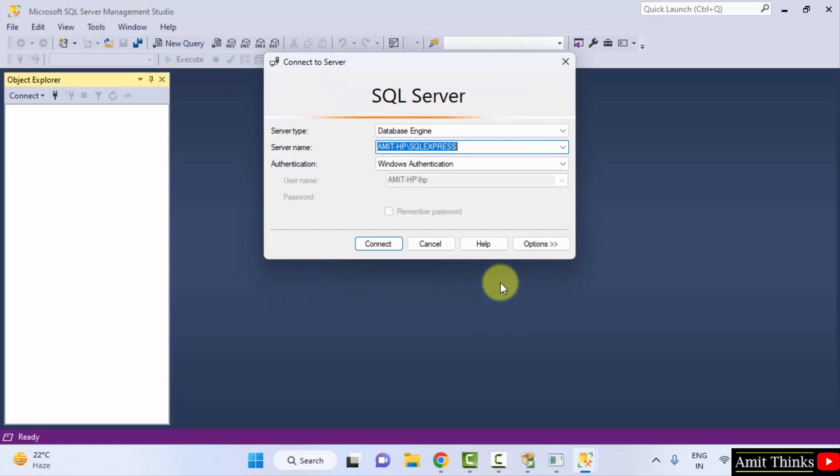Now you can see the SQL Server Management Studio opened up. You can directly click on connect here. Click connect.